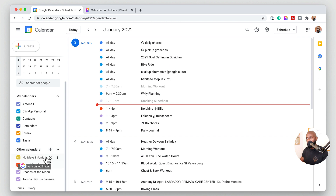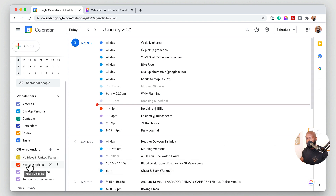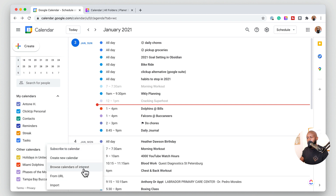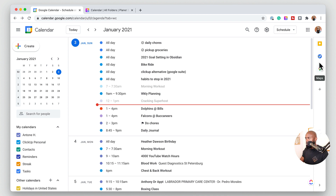You also have other calendars at the bottom where you can add holiday calendars. I have some other calendars here — for example, I can see when the Dolphins are playing from Miami so I can watch them, the phases of the moon, and the Tampa Bay Buccaneers. You have access to other calendar items where you can browse calendars of interest or subscribe to other calendars. Also within this same browser pane, there's a little side pane where you can add additional apps, and one of those apps is Google Tasks.